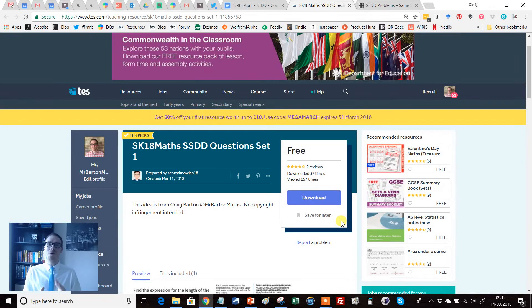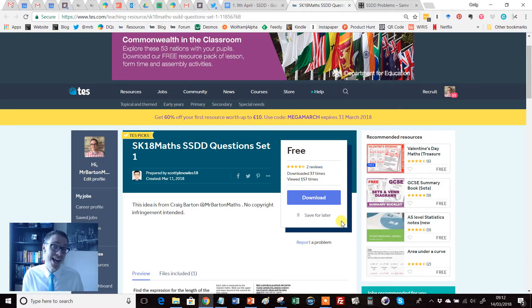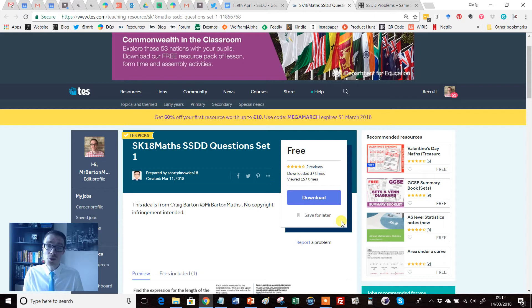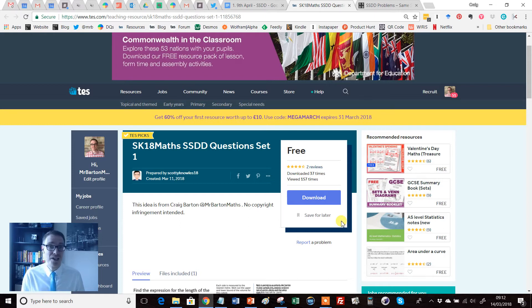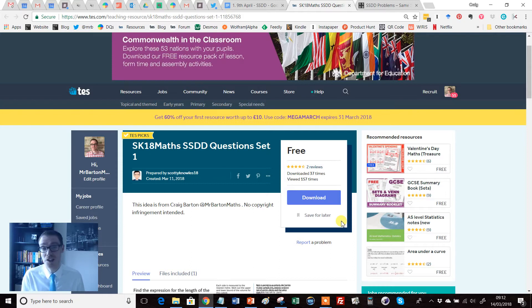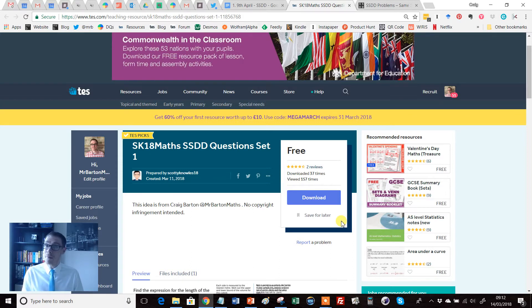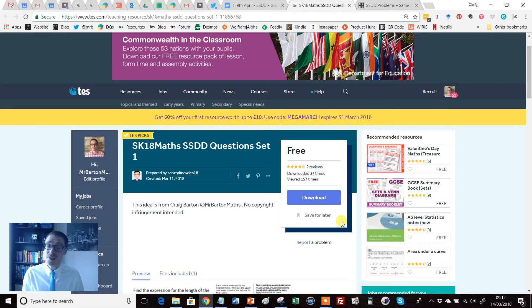Hello and welcome to another edition of the TES Secondary Maths Resource of the Week with me, Craig Barton. Now you know I get very excited about most of the resources that I choose for Resource of the Week, but this one has got me particularly fired up because I've got a bit of a personal connection to it.